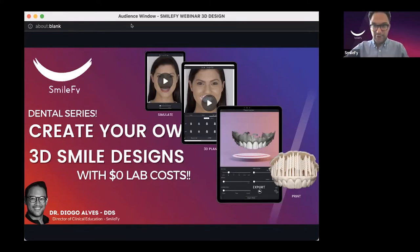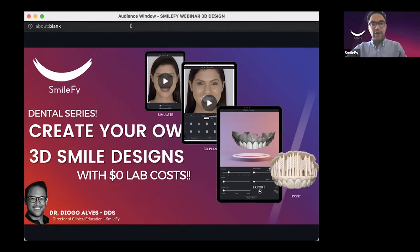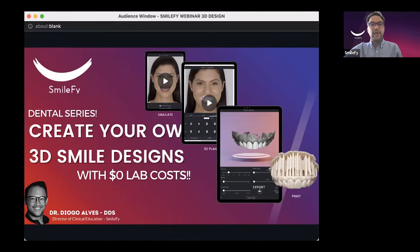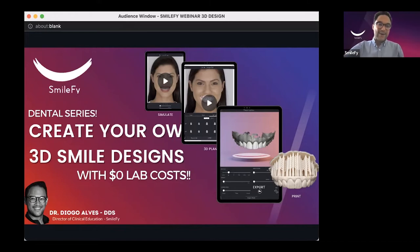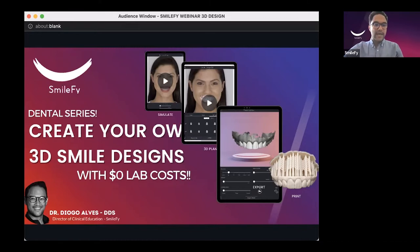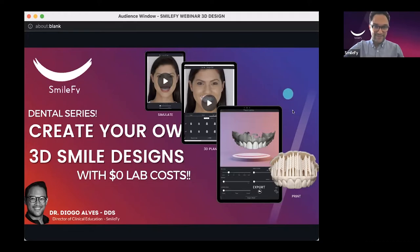I'm Dr. Diogo Alves, and it's a pleasure to have all of you here. Digital dentistry is a very interesting topic, and there is no way back. My goal in this 45 minutes is to show you how you can start creating your own digital workflows using Smilify software.